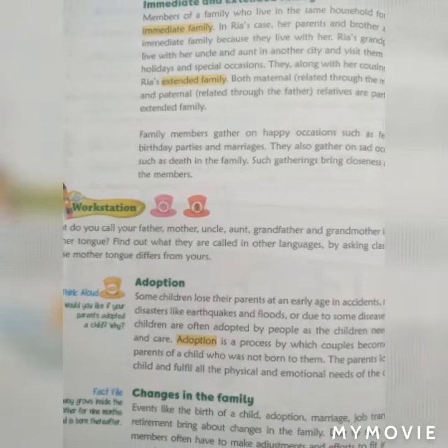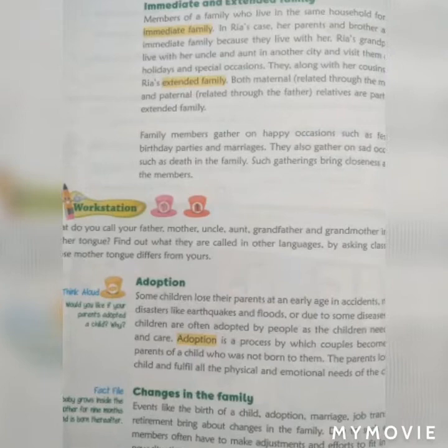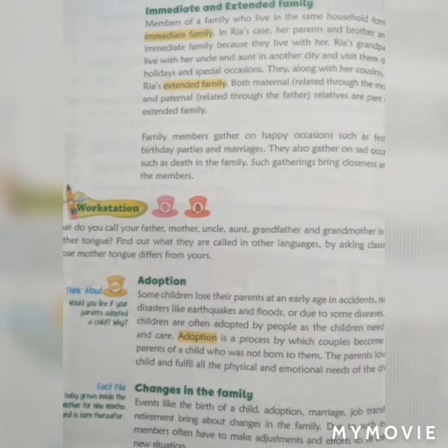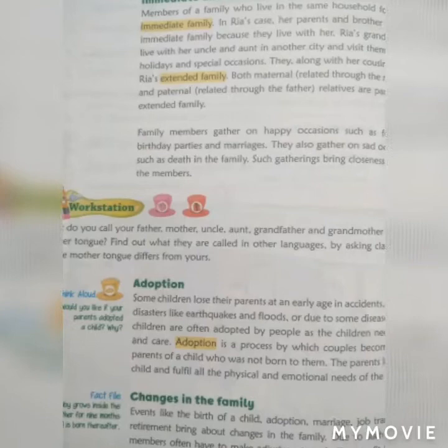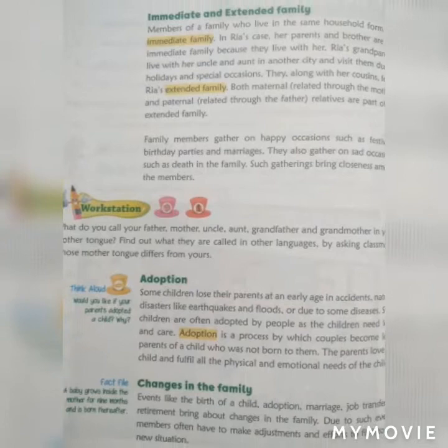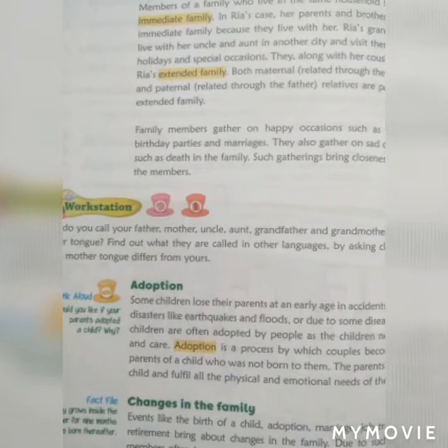Members of a family who live in the same household form the immediate family. In Ria's case, her parents and brothers are the immediate family because they live with her.